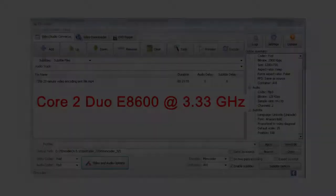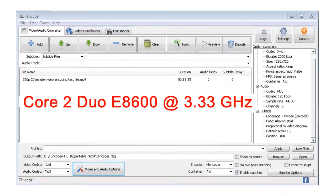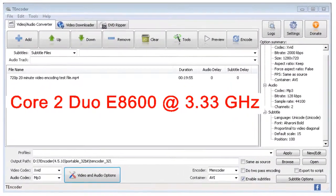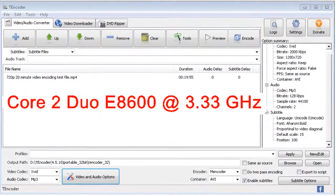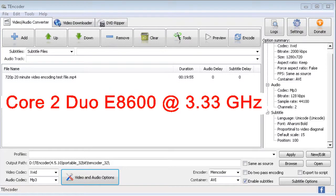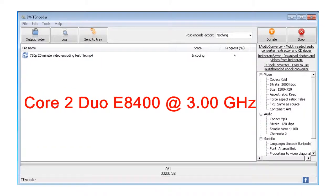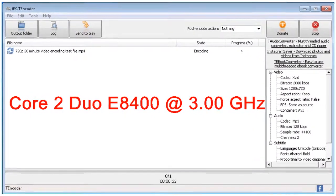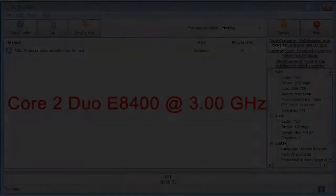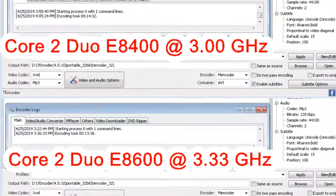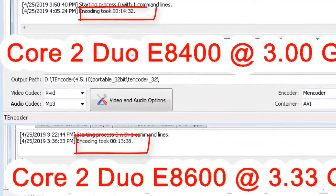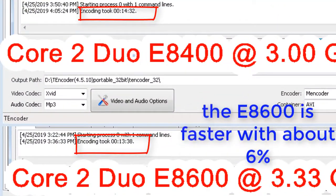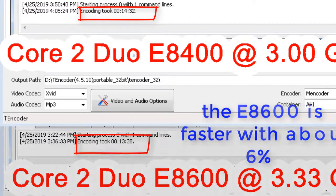I tested the E8600 CPU performance with a 20 minute 720p MP4 file transcoding to AVI format. I used the same settings to transcode the 20 minute MP4 file. The Core 2 Duo E8600 CPU was faster than the Core 2 Duo E8400 CPU only with 6% in video encoding.